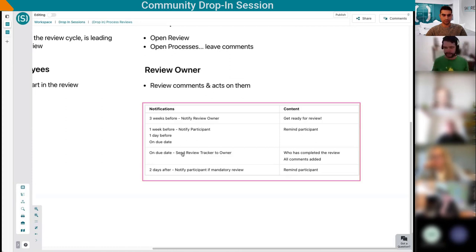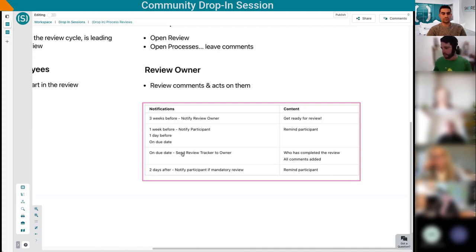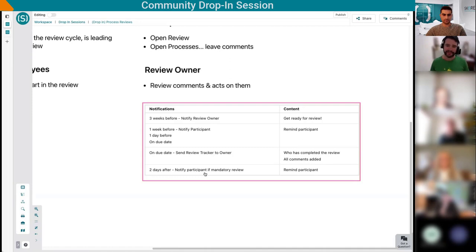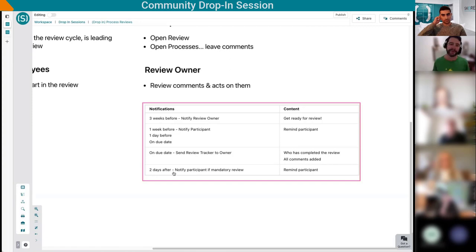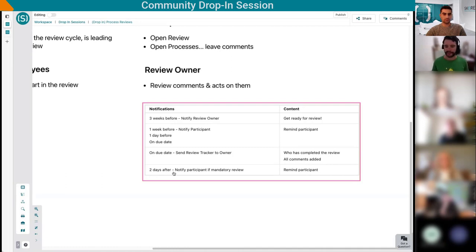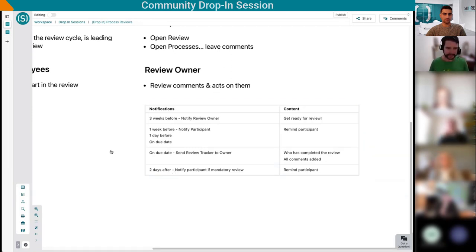Then participants will get notified, so the review owner can decide to talk about it, send a meeting request maybe to do it with everyone either in the office or on Zoom. We will notify the participants one week before, one day before, and on the due date, provided they haven't done the review. Obviously on the due date we will send a tracker by email to the review owner. It will be, alright, here is the status, who's completed the review and who hasn't, but also here are all the comments that people have added during this review session. If it's a mandatory review, we will keep sending reminders to the users, probably not indefinitely, but probably for a couple of days.